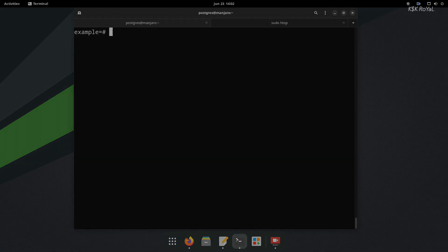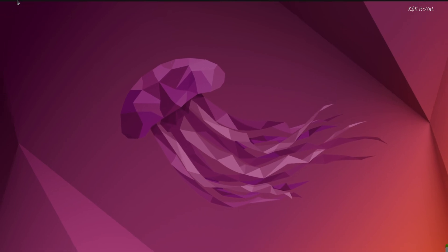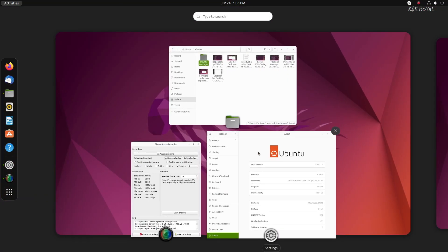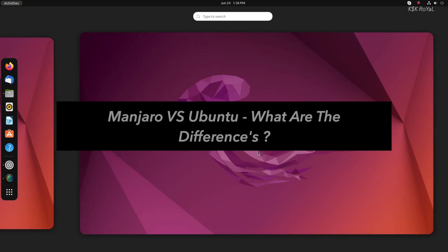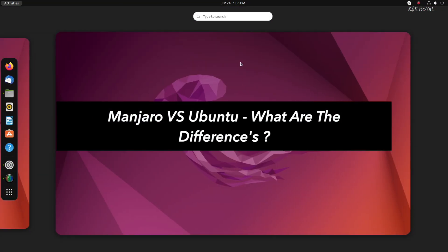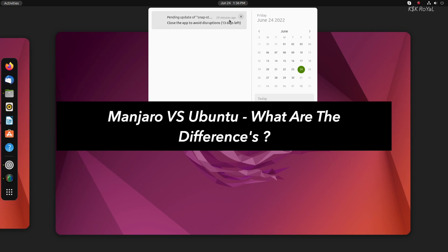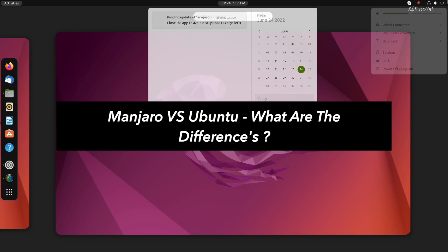Hey guys, my name is KSK Royal. In this video, we're going to see what are the differences between Manjaro and Ubuntu. Let's get started.